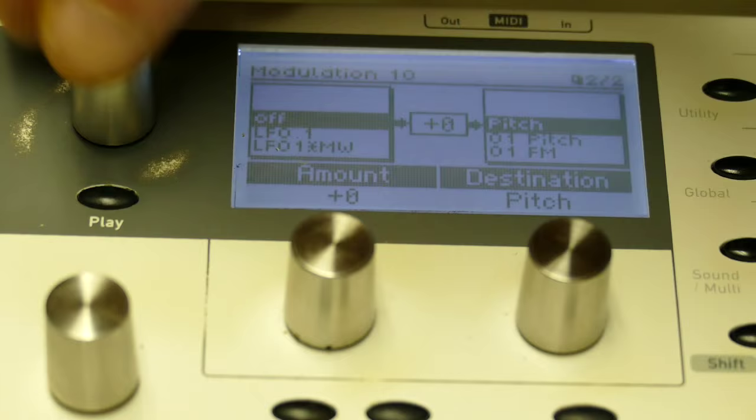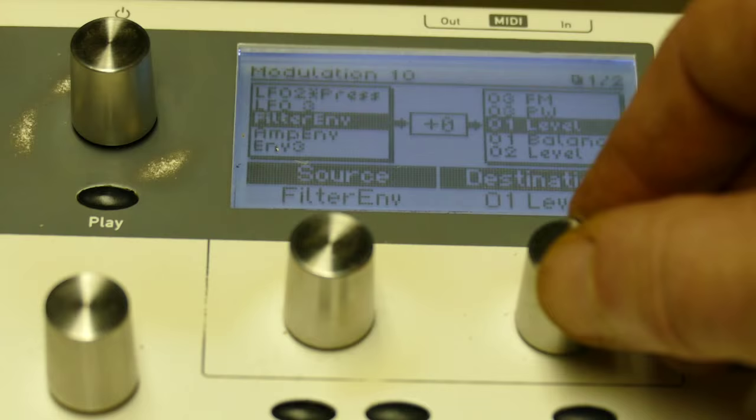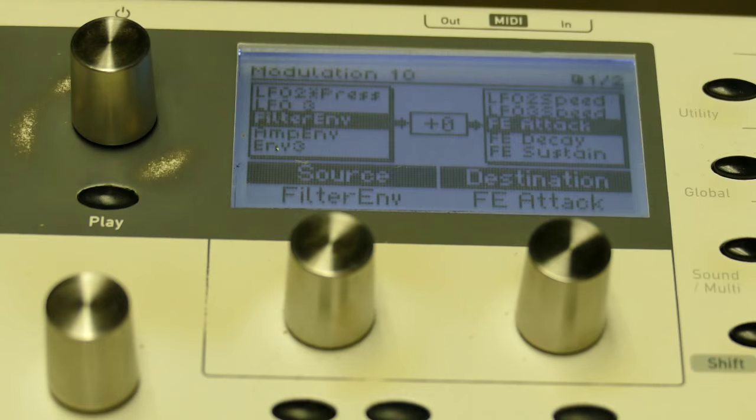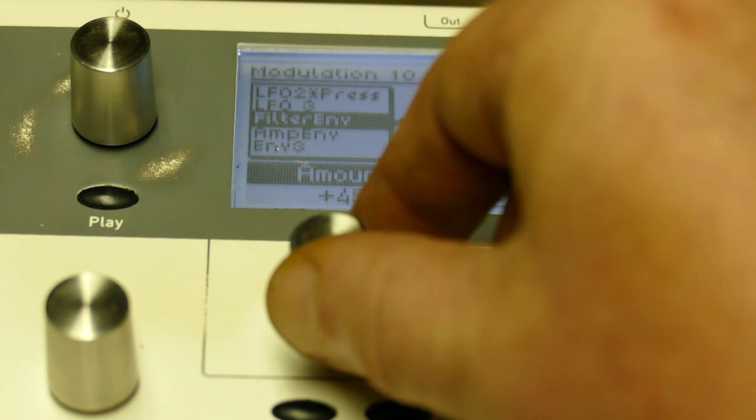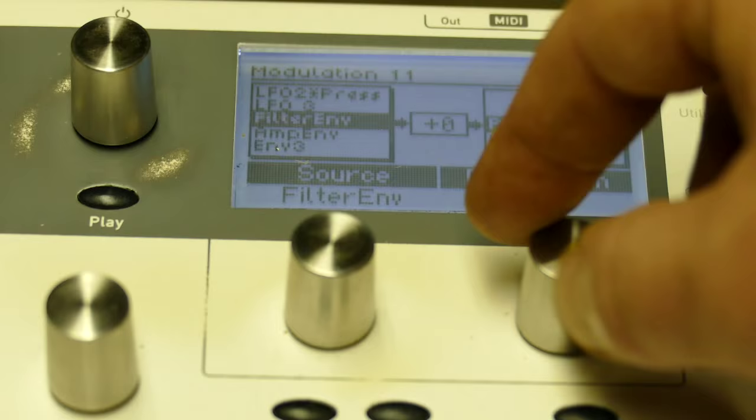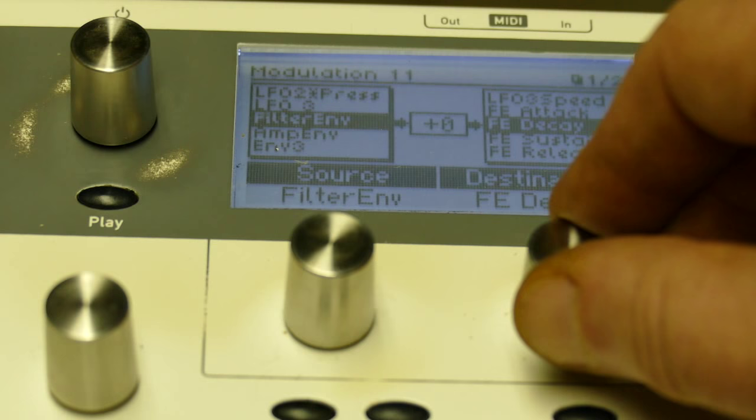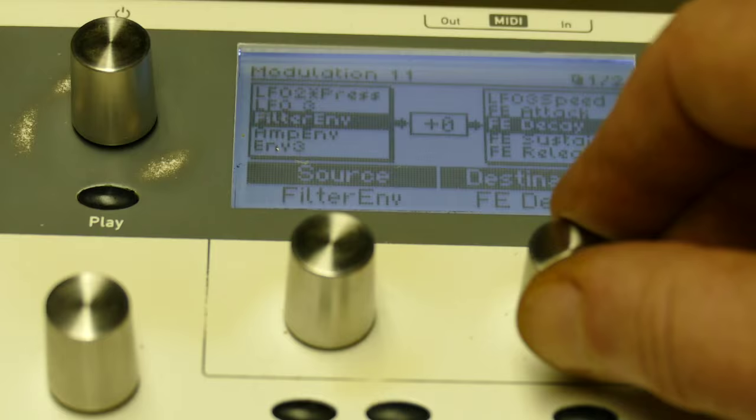Filter envelope to filter envelope attack. And I will set that to plus 48. On modulation track 11, I will go to filter envelope. And I will set it to filter envelope decay. And I will set that to minus 48.